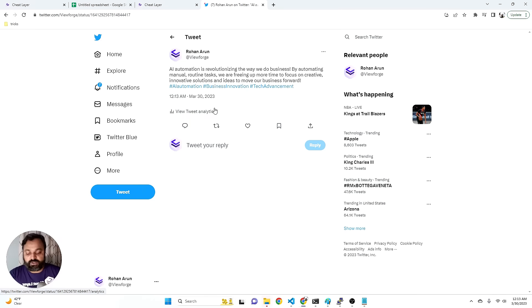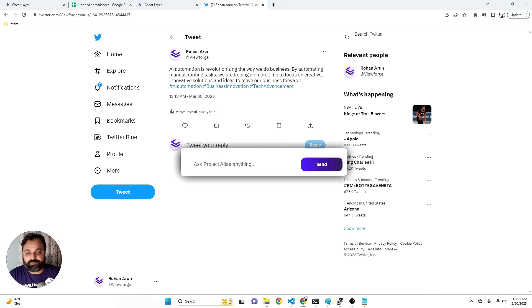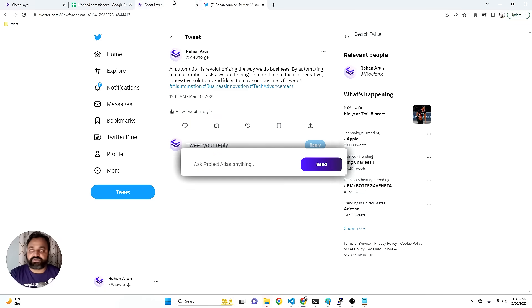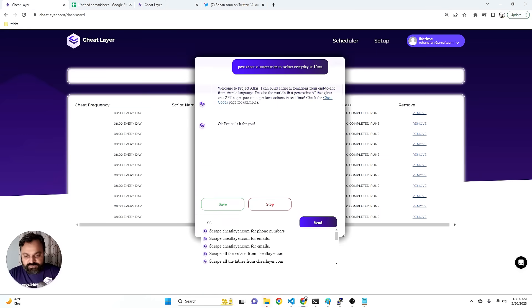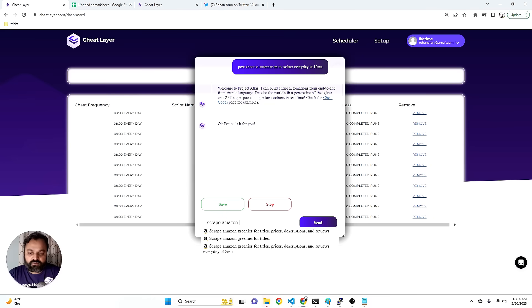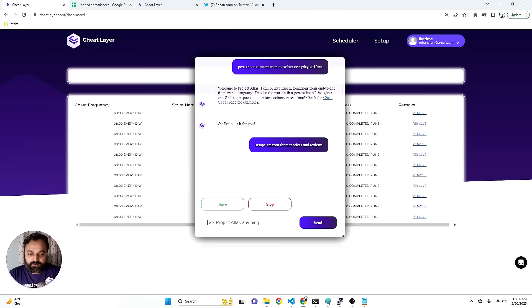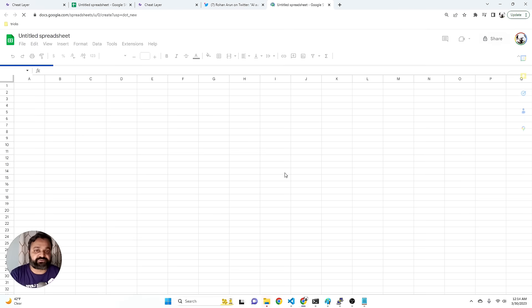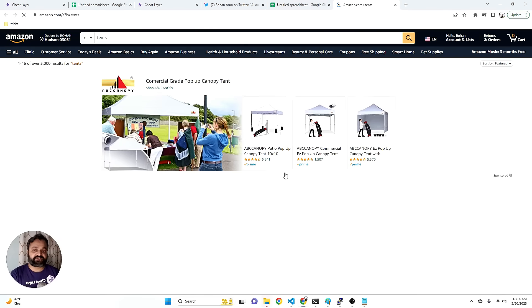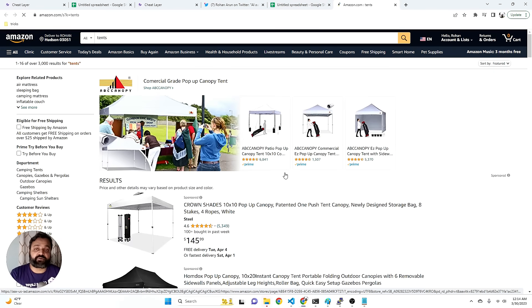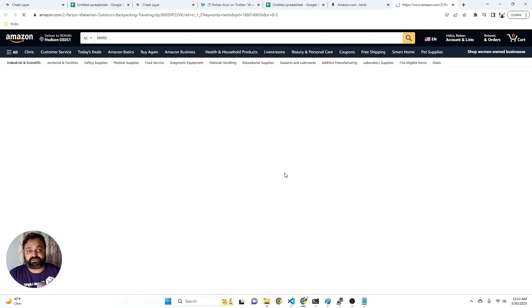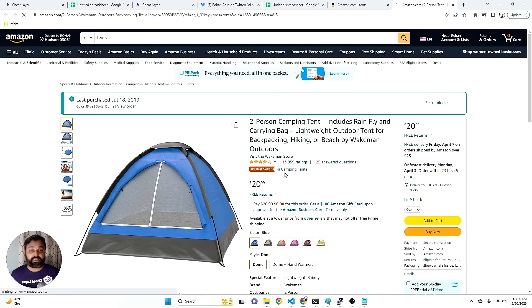We can also do scraping because that was just an example of filling out forms. So you can say, for example, scrape Amazon for 10 prices and reviews. We could also say scrape for the titles and descriptions, or 10 prices and titles and descriptions, or do it for 10 pages and actually build a custom automation for you based on whatever parameters that you want.